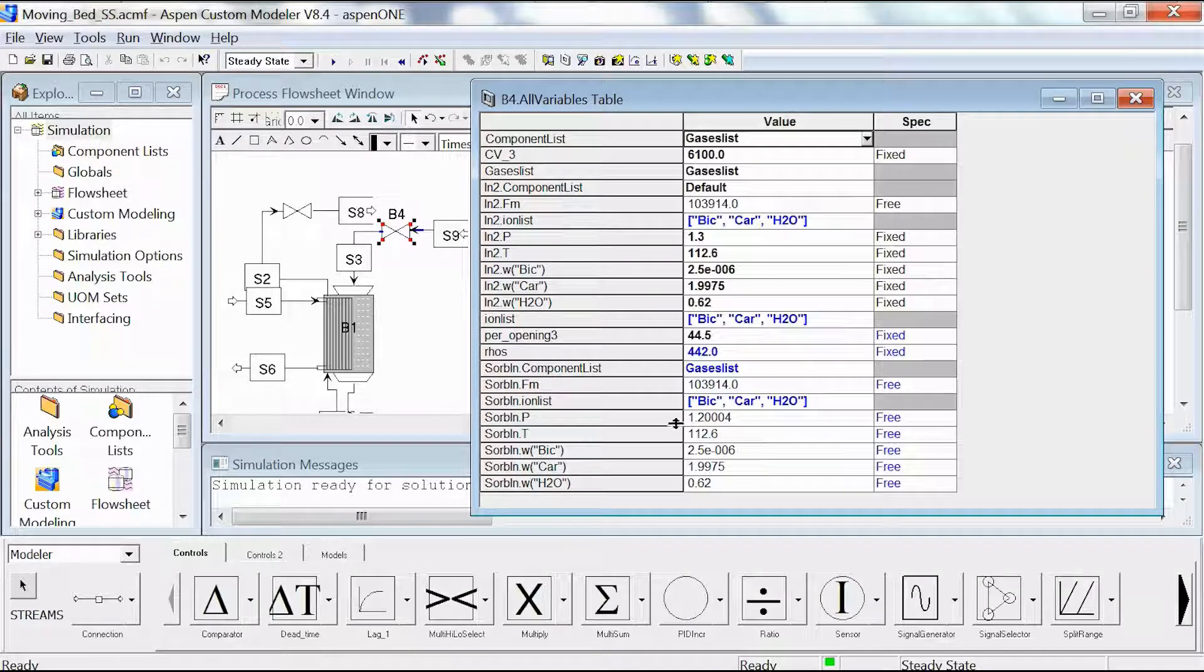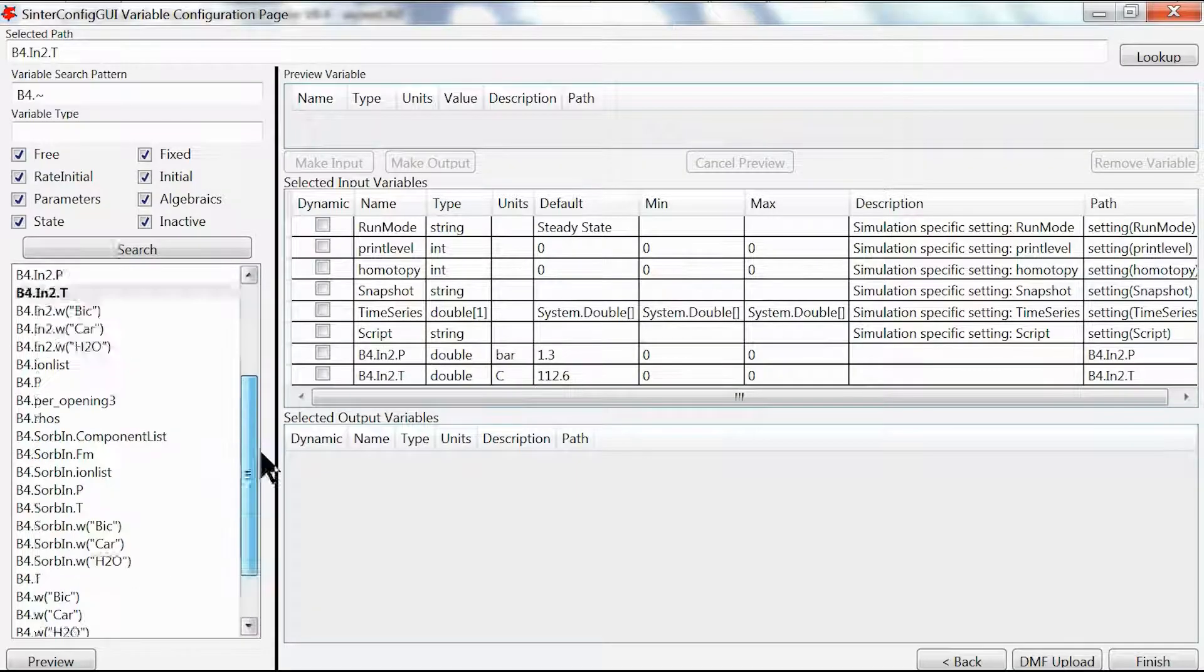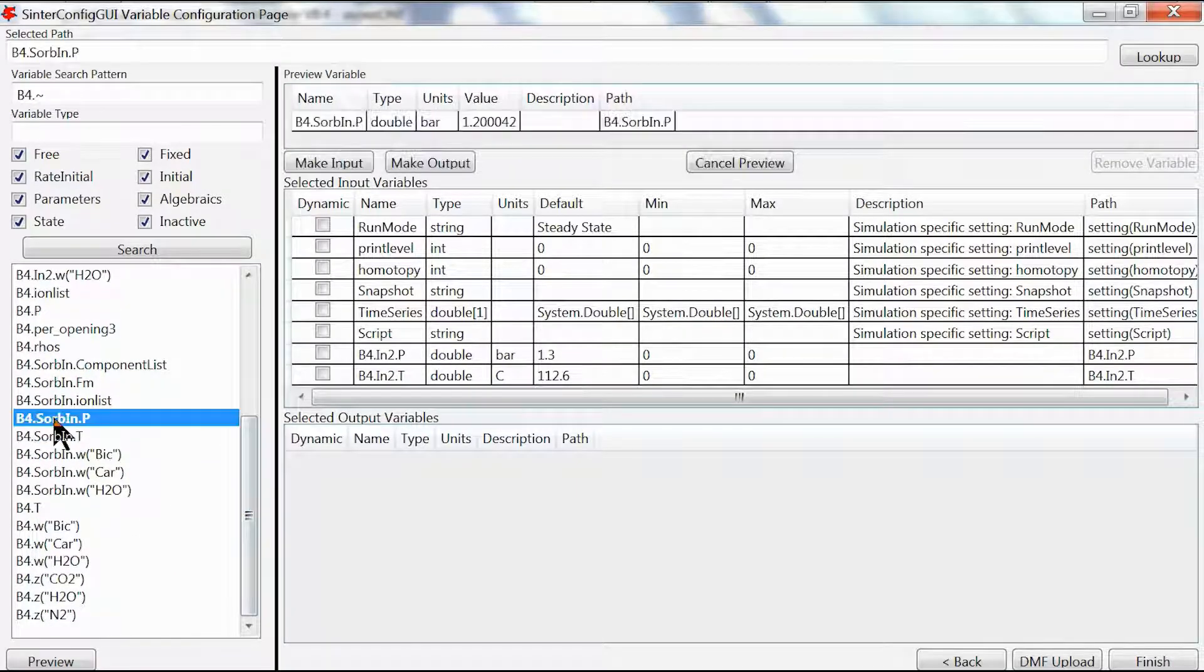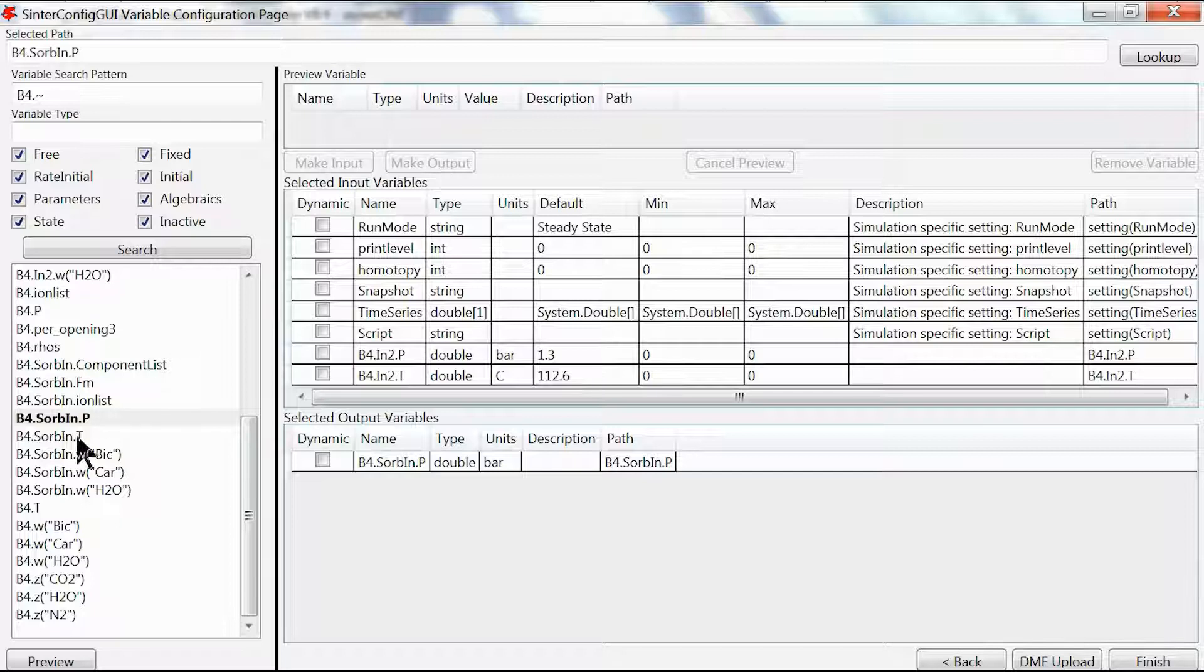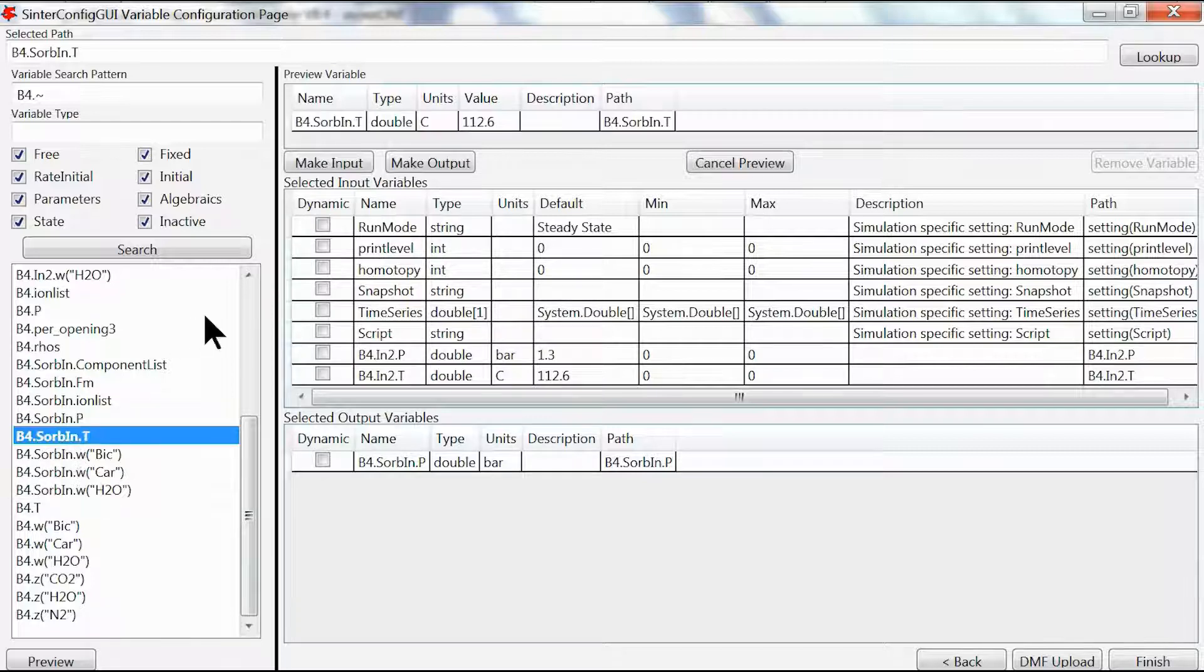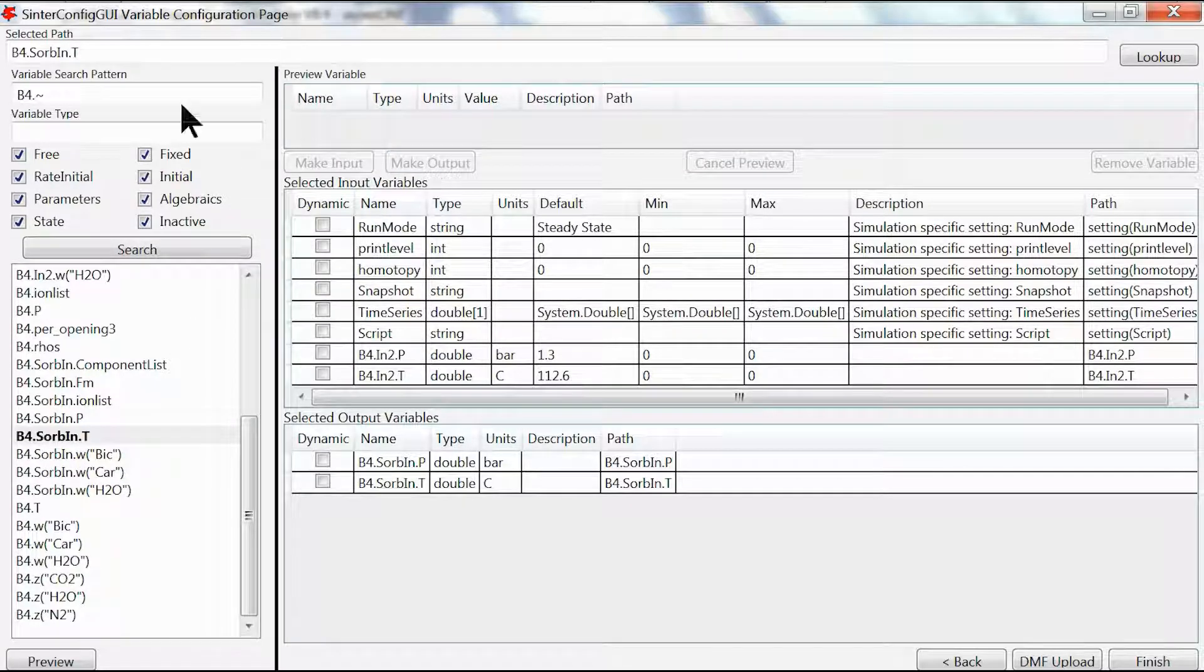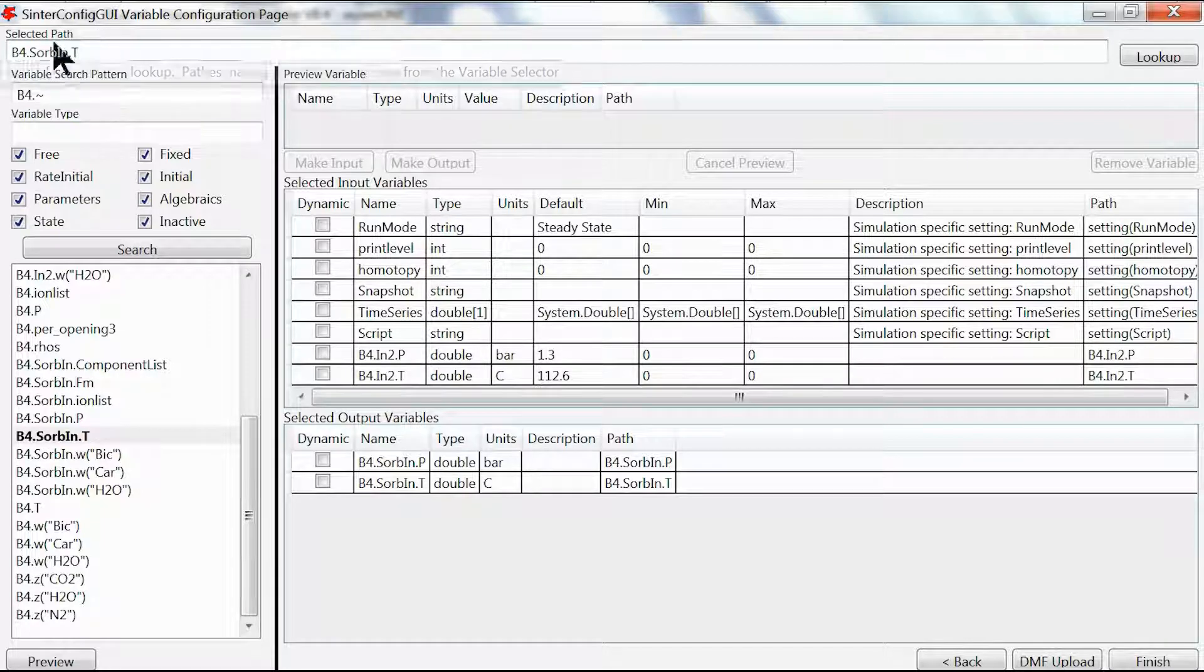For our outputs we're going to select sorb_in.p and sorb_in.t. We scroll down, make this the output, and likewise sorb_in.t we also make this the output.